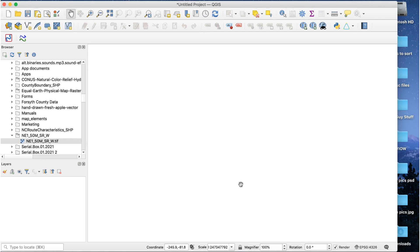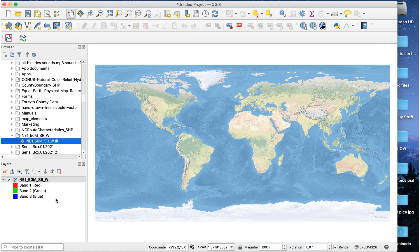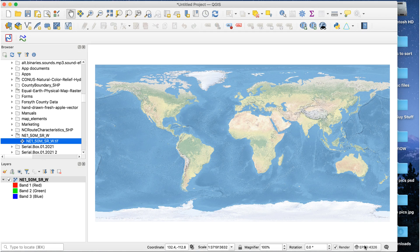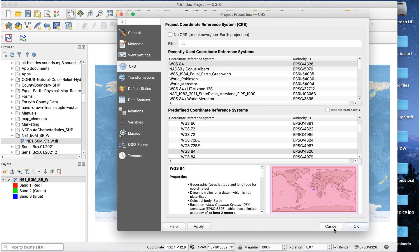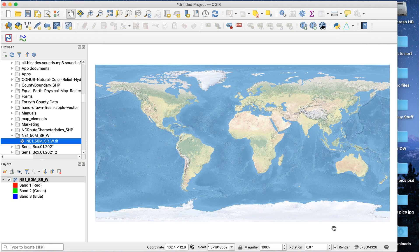Now every file you add will match the projection of the first one you used for the project. It's a good idea to check the projection of this file, so open it in QGIS. Then click on the CRS button to open the CRS window. Make a note of the CRS. Here I've opened the natural earth 1 file. The CRS is WGS84. Click Cancel to close the CRS window.